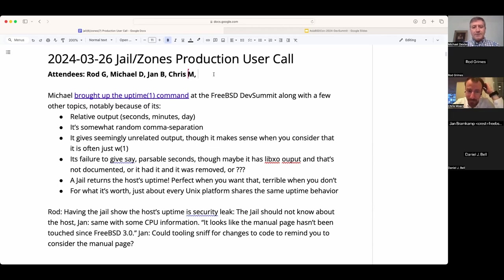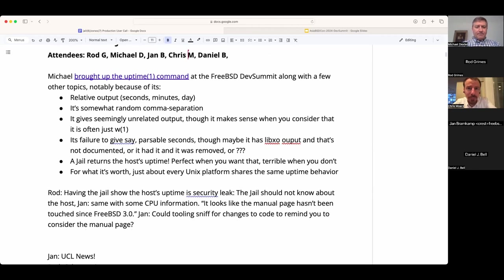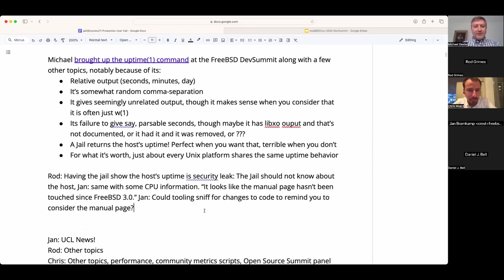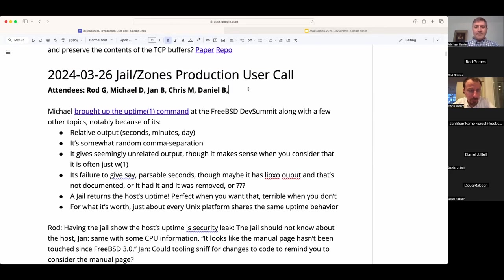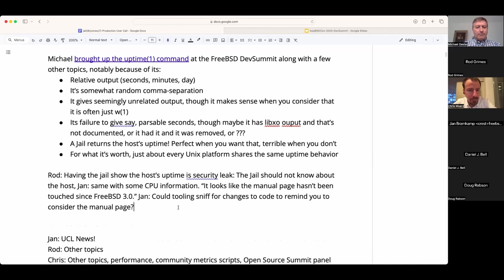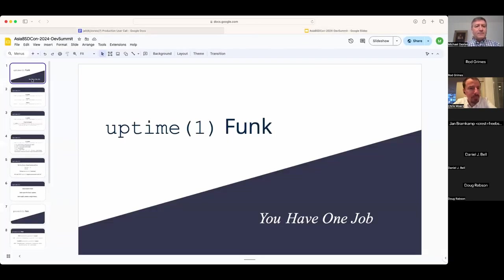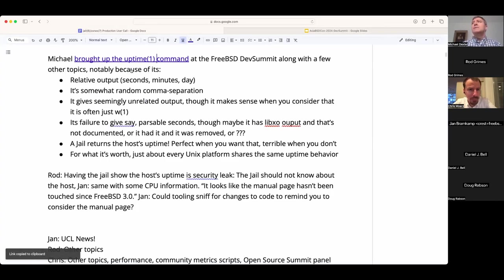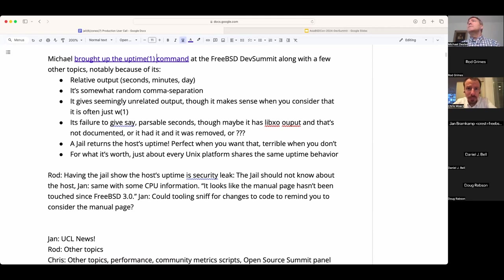My hope alone was to plant a seed about uptime. For those just joining, I did a quick presentation at the FreeBSD developer summit in Taipei about uptime and the notion that it has one job and isn't very good at it. The slides are linked in the chat. Welcome Daniel and Doug — Doug, do you have any topics to add as a developer?